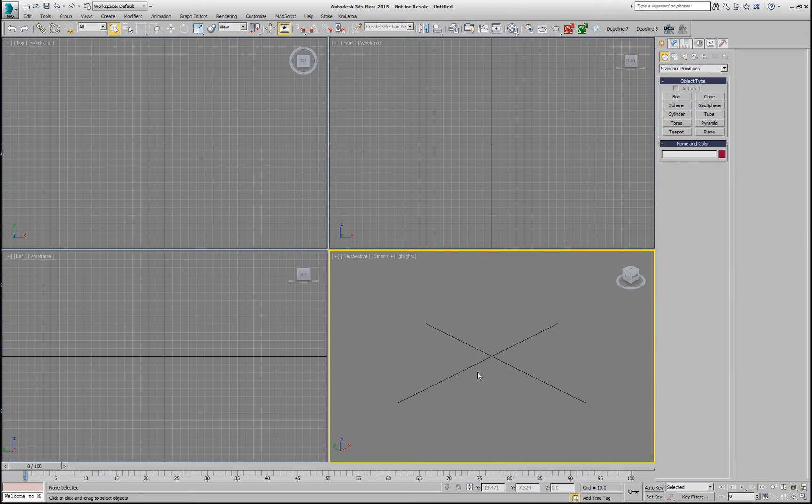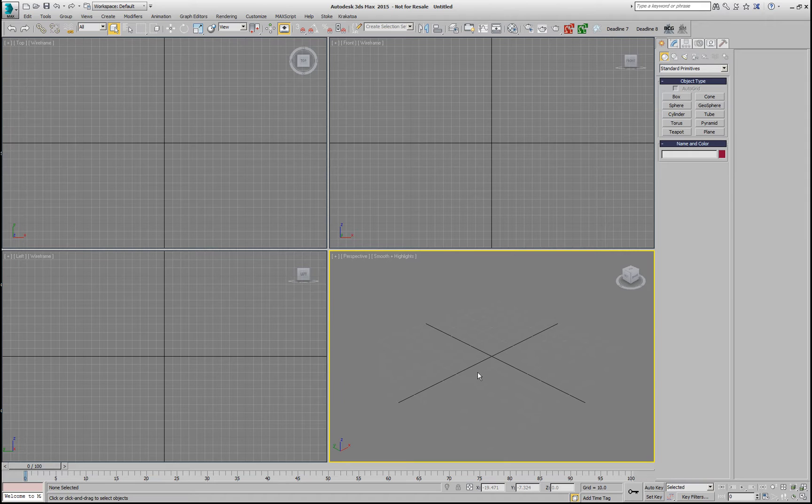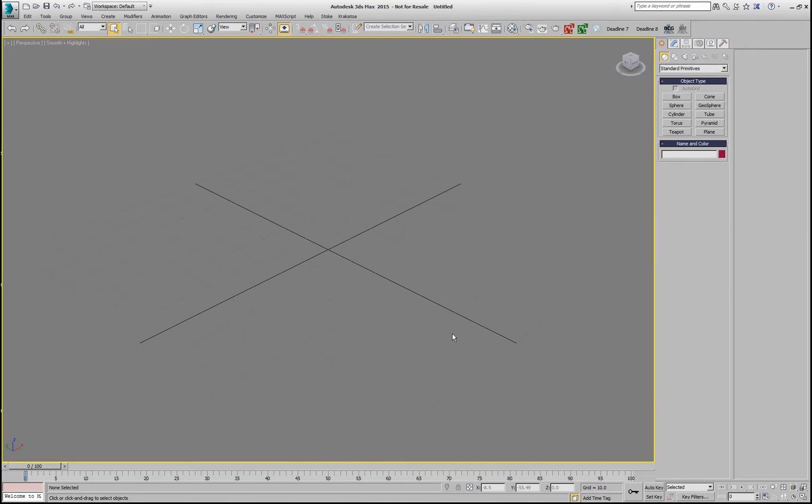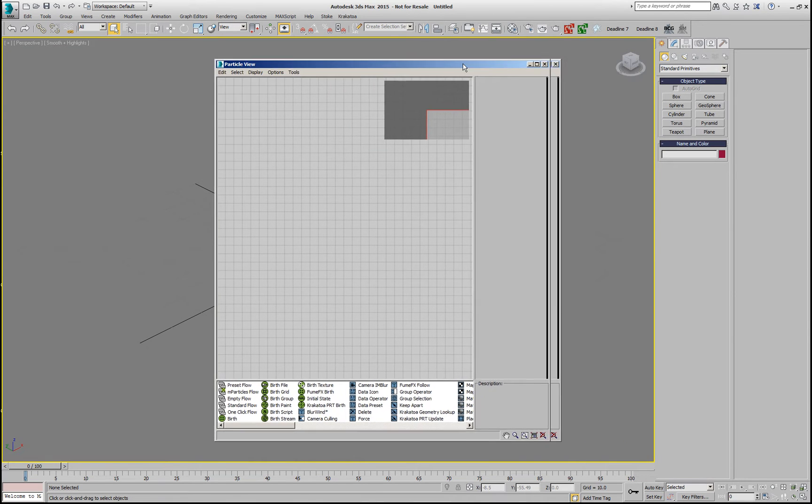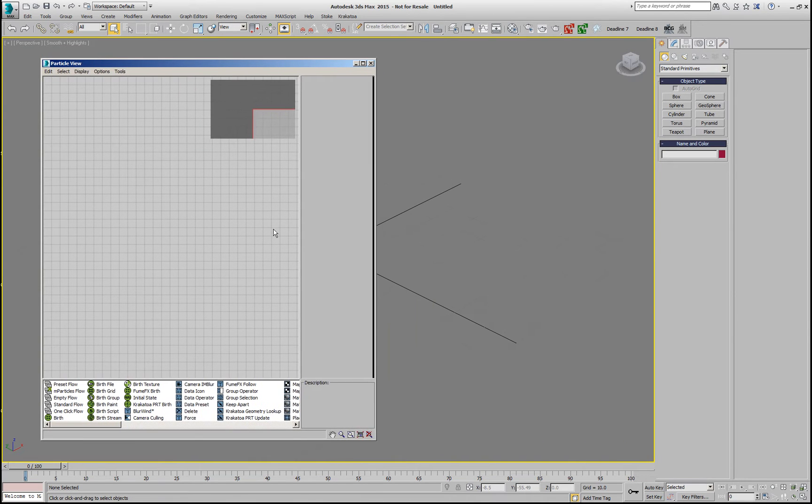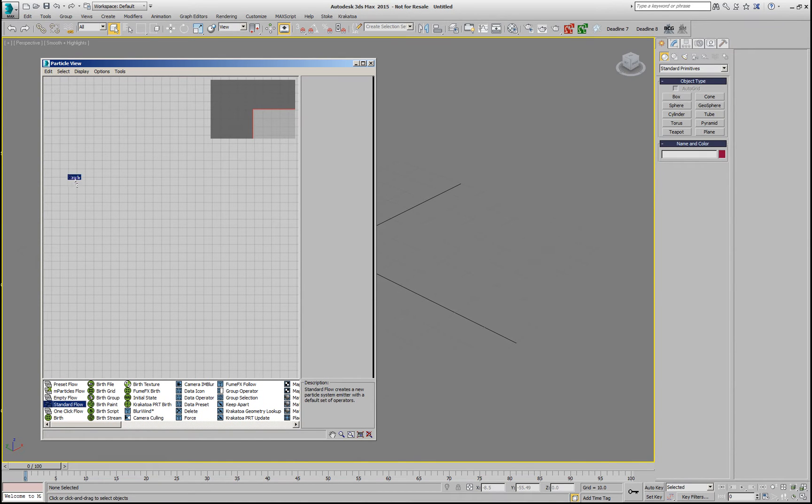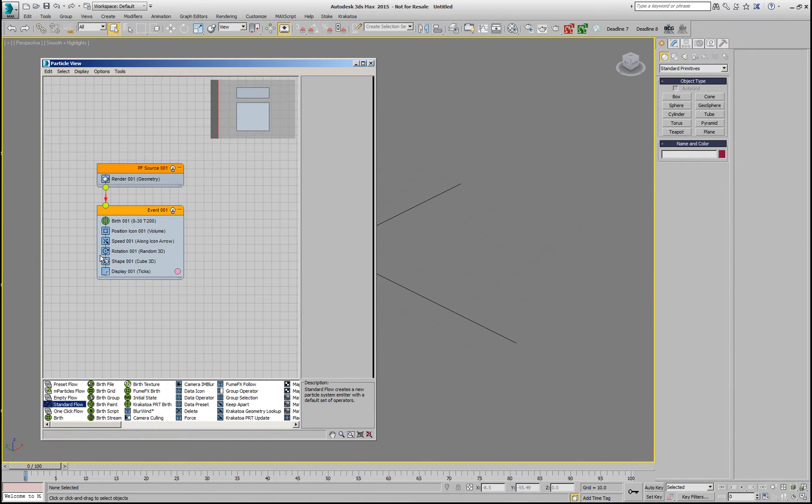Krakatoa version 2.5 allows us to create live copies of any particle system that Krakatoa supports using the PRT Source object. Let's take a look at how we can use this in order to operate with deformations and Magma modifiers on a copy of a particle flow.